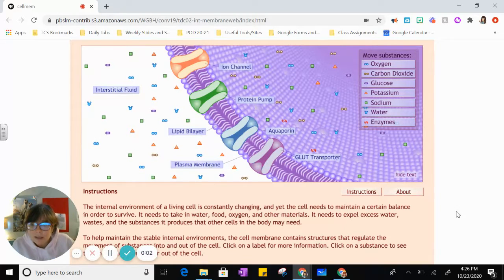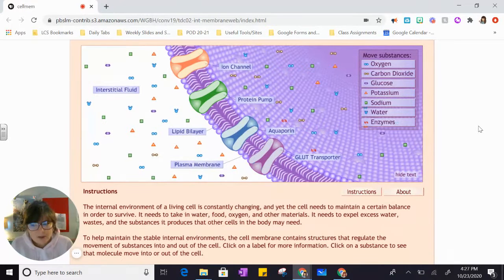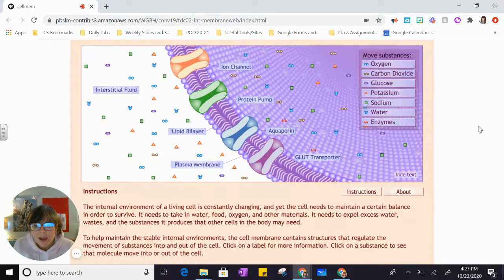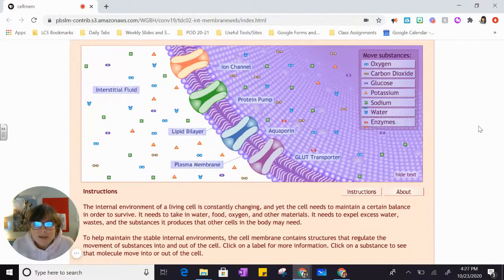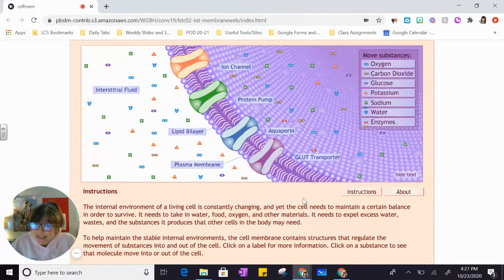We're looking at this cell simulation and I want to go through it with you because it looks a little overwhelming and intimidating — a lot of words, a lot of sciency words. So I'm going to talk this out with you as we look at the simulation. This week we're talking about cell transport and how a cell gets the things that it needs and gets rid of the things that it doesn't need.